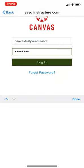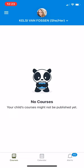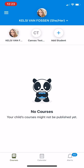Once you have your username and password entered, you can choose log in. At the top, you'll see any students that you are currently observing in Canvas, and you'll be able to choose a drop down to see all students.